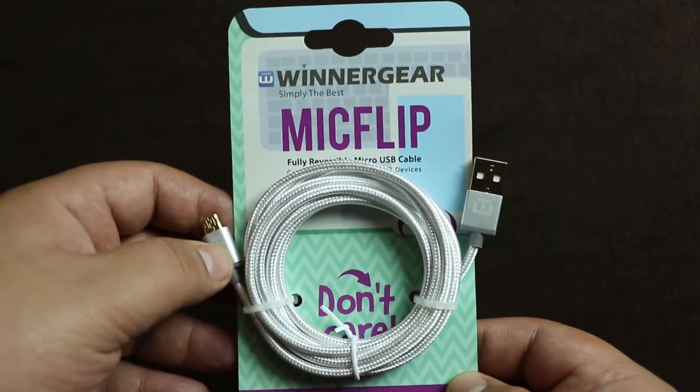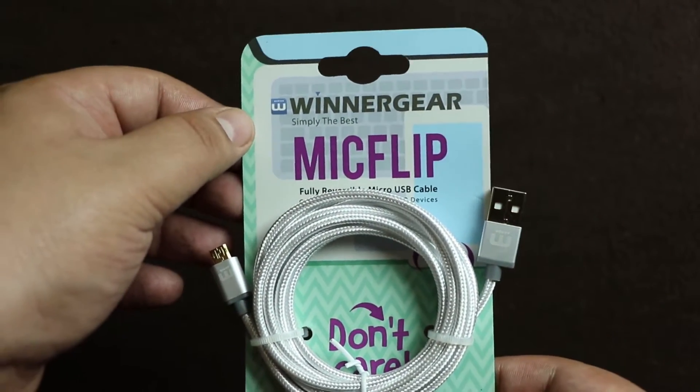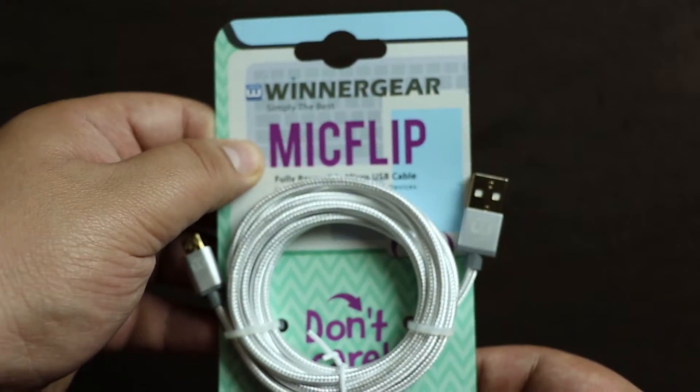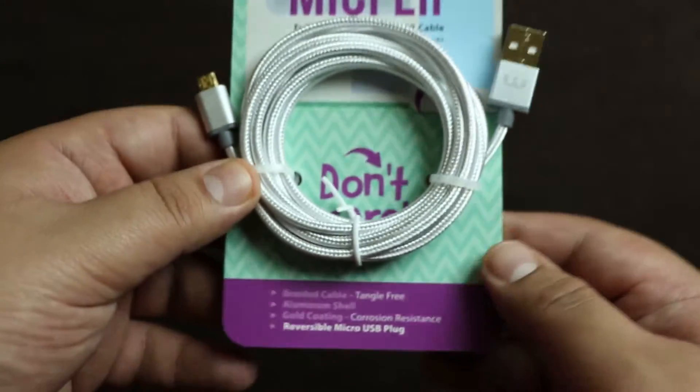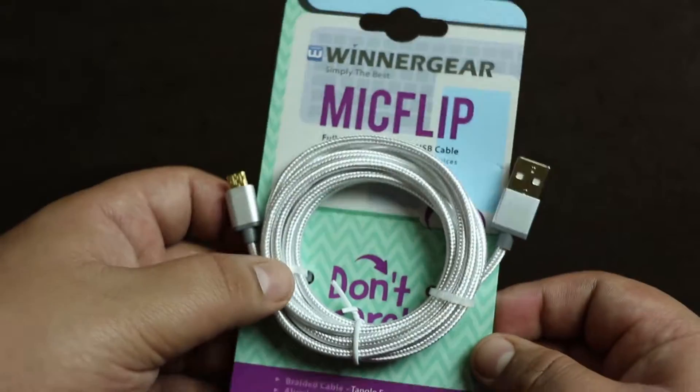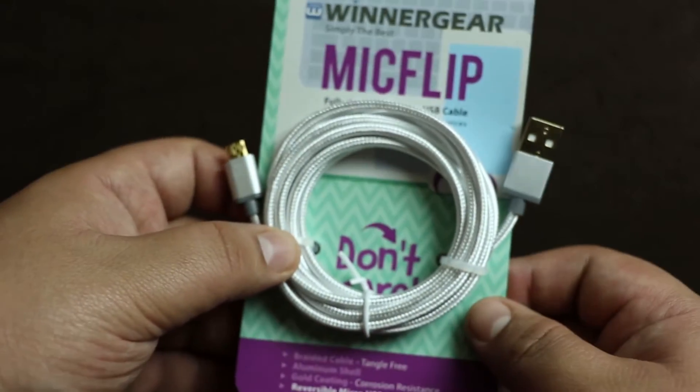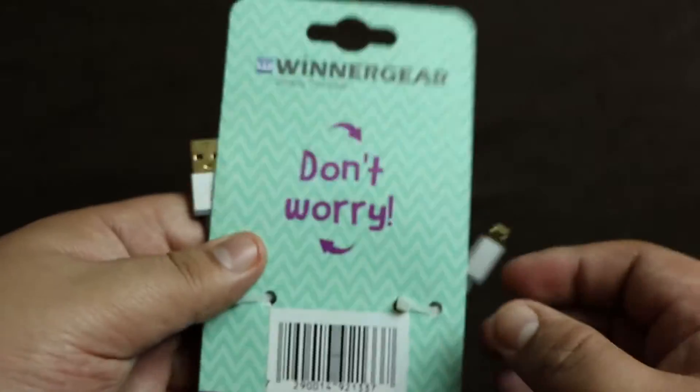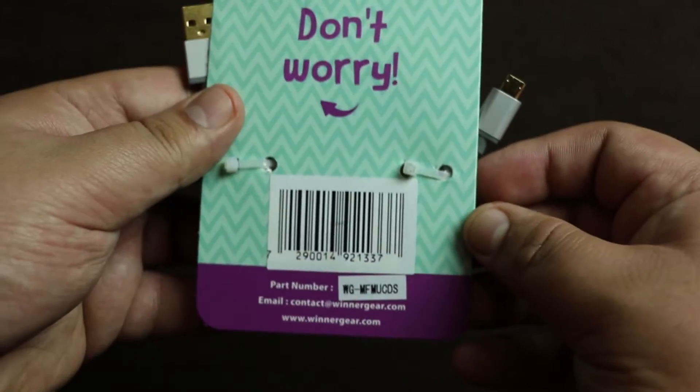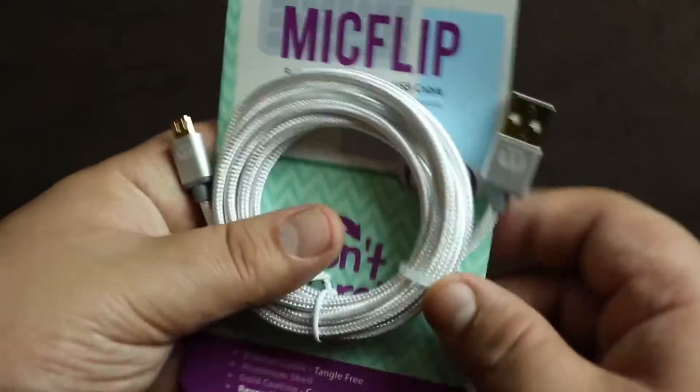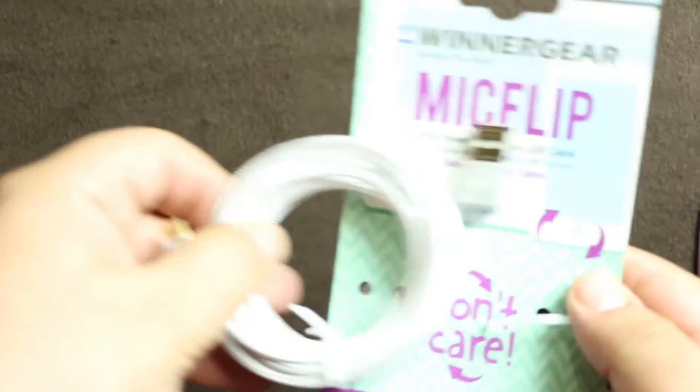This is from a company called Vinegar and it's called the MICFLIP. This is what it comes like. I will leave the link down below where you can buy this. This is what the packaging looks like. Let's unbox this.